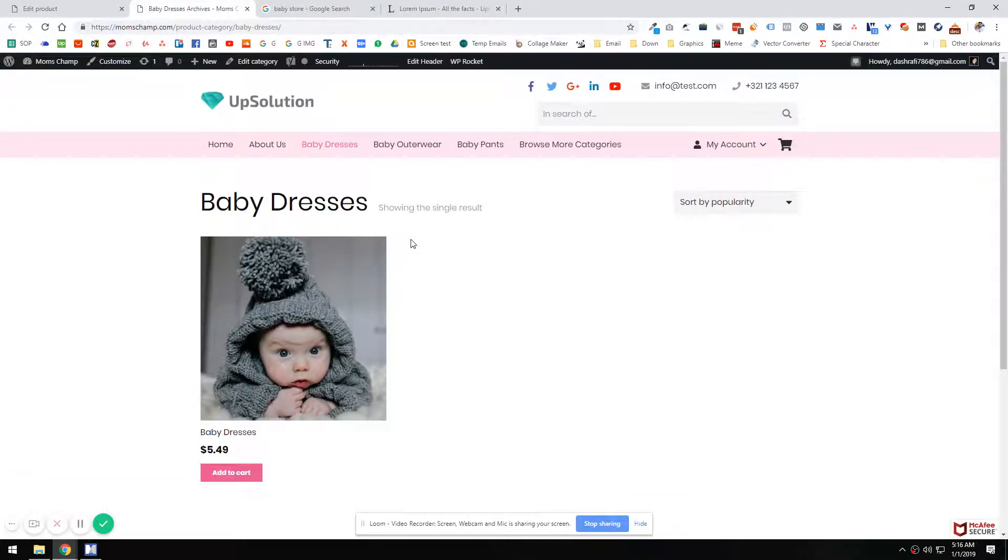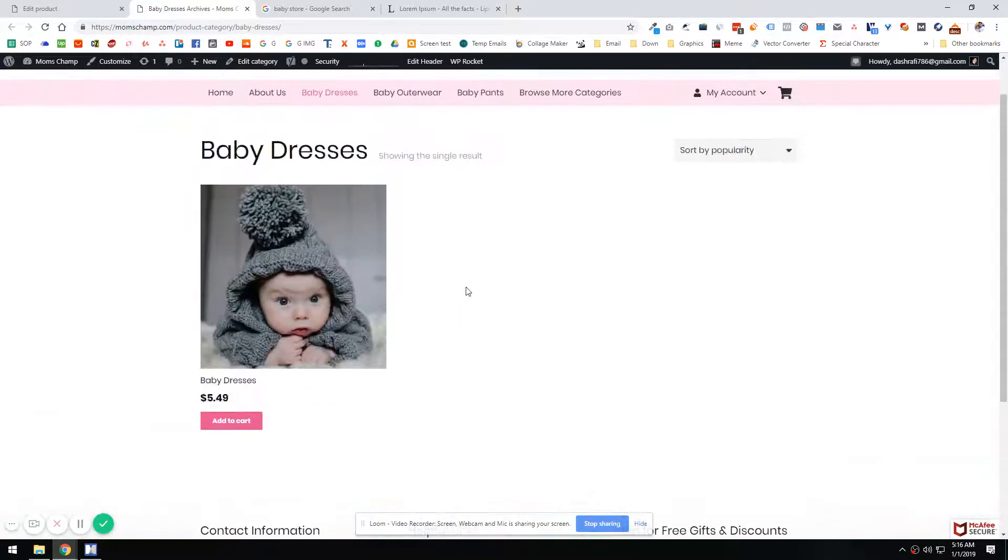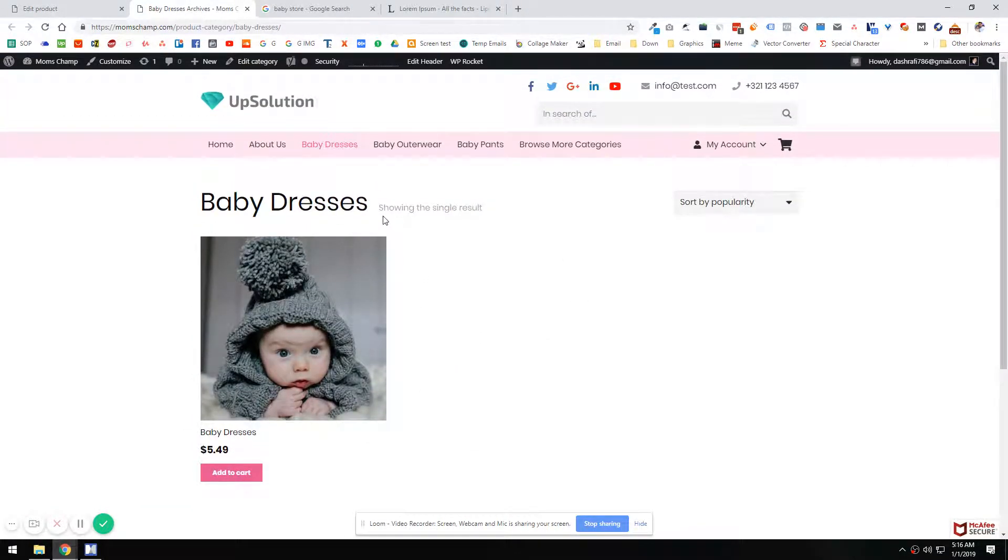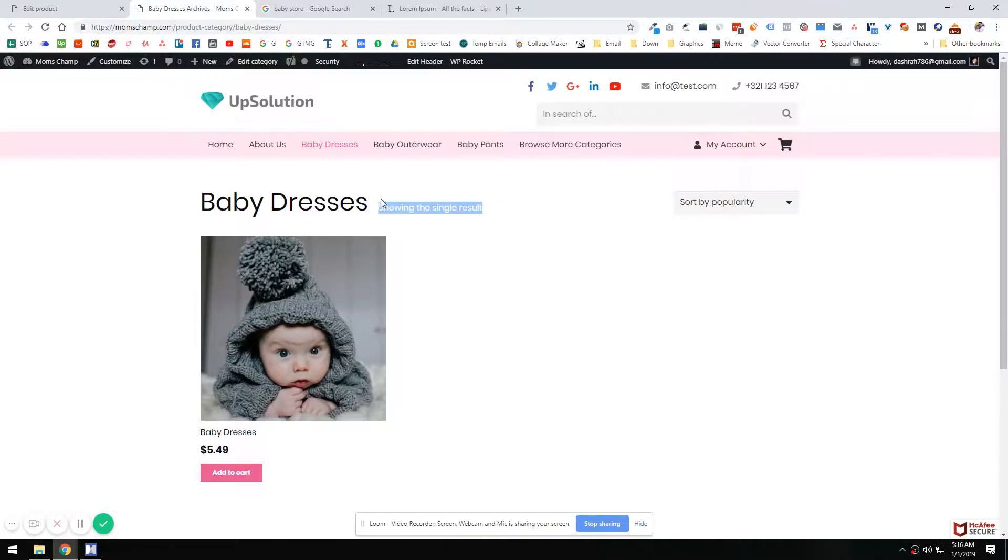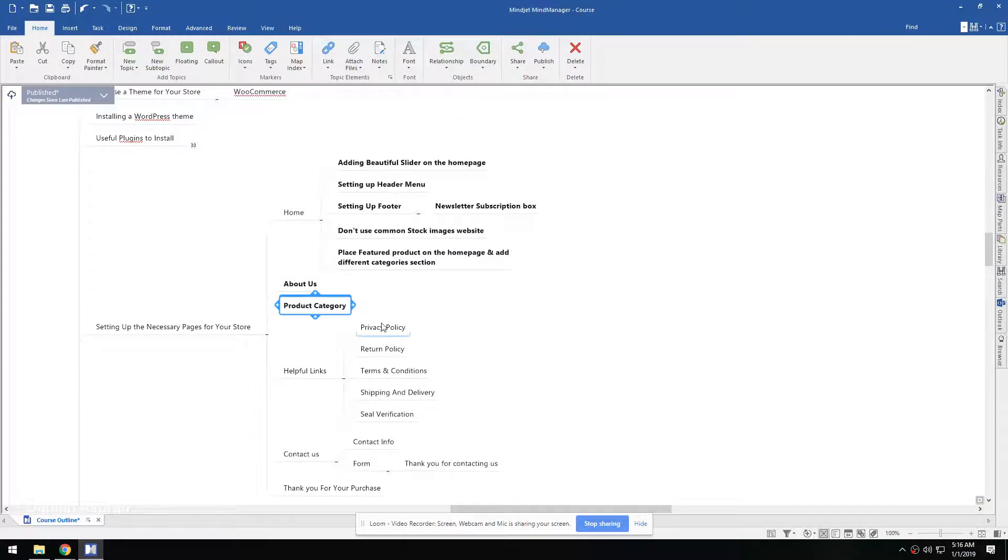Because you can have your designer design these category pages in a lot of better way. But anyways, for now, this is more decent and it might end up being a good start for now. So this is how you play around with the product categories.